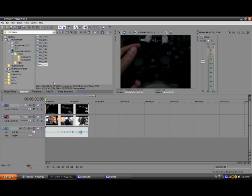First you want to have your two footages. I have mine. The one you want to make smaller, bigger, or adjust the crop, you want to have that on the top layer above your second one.